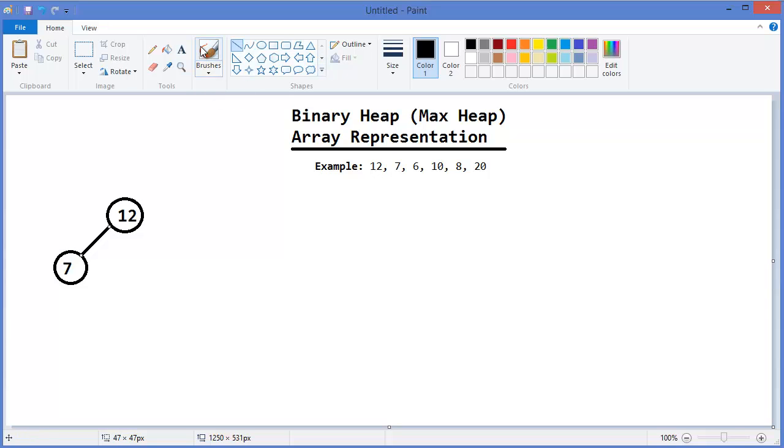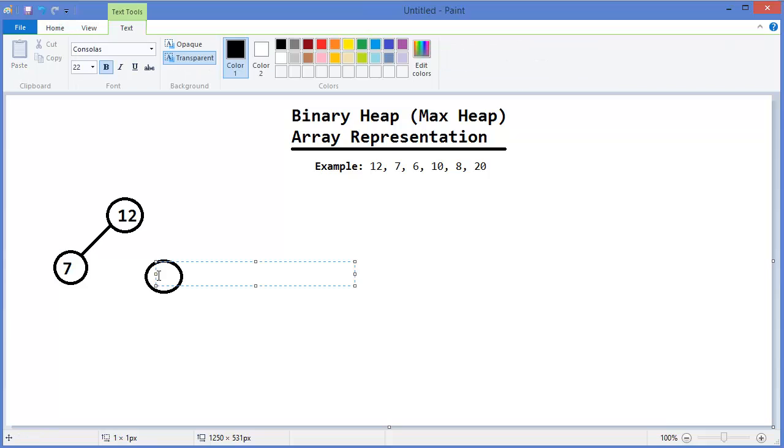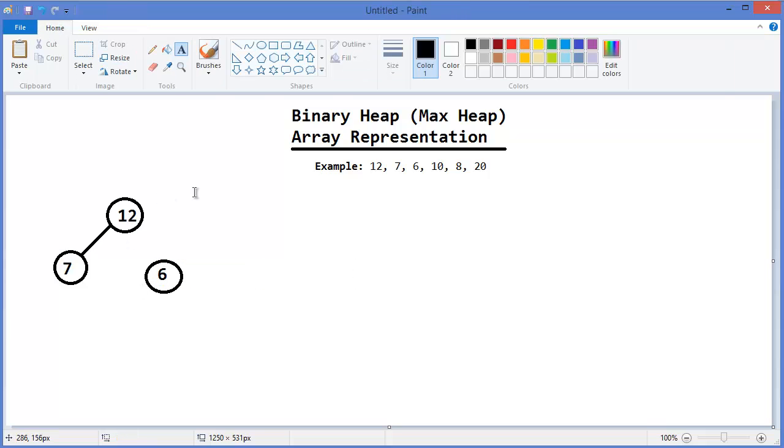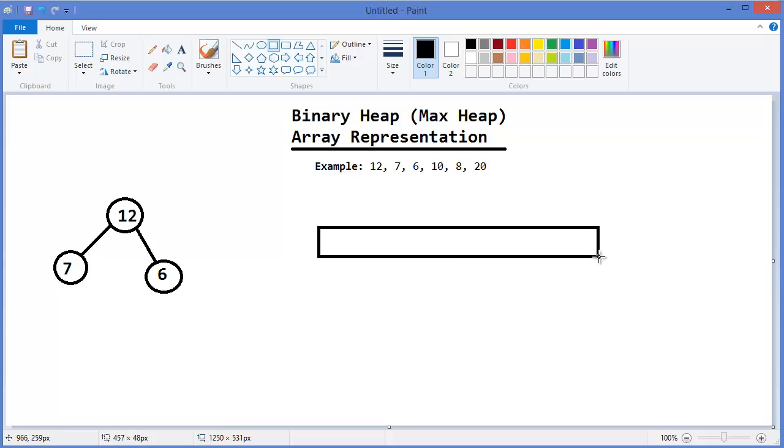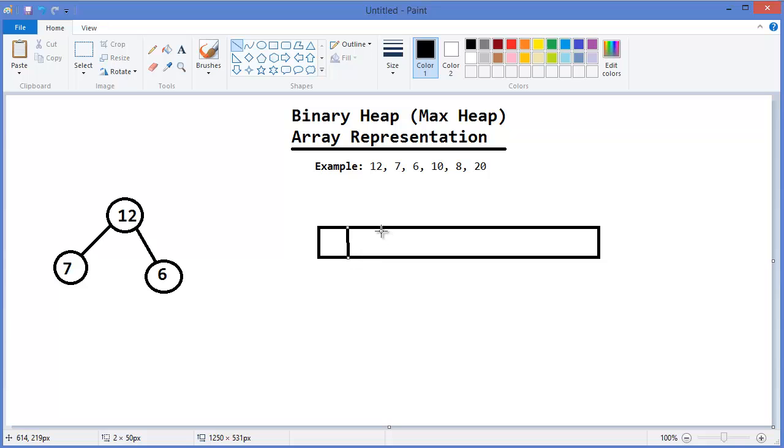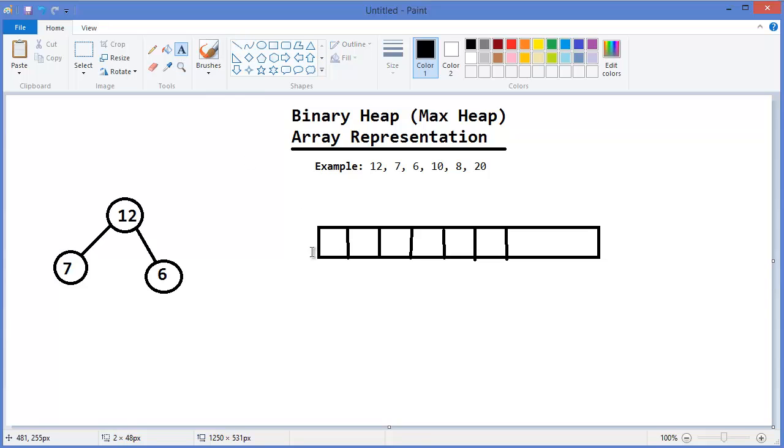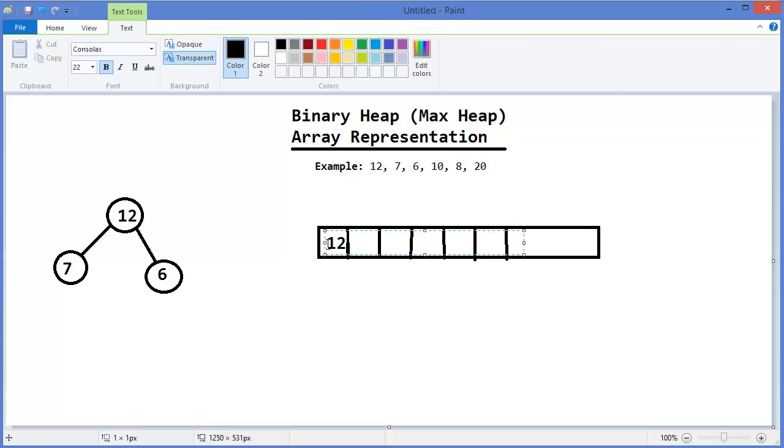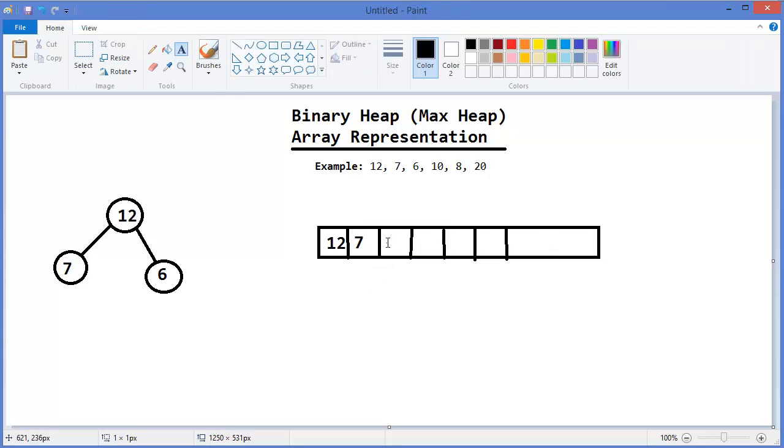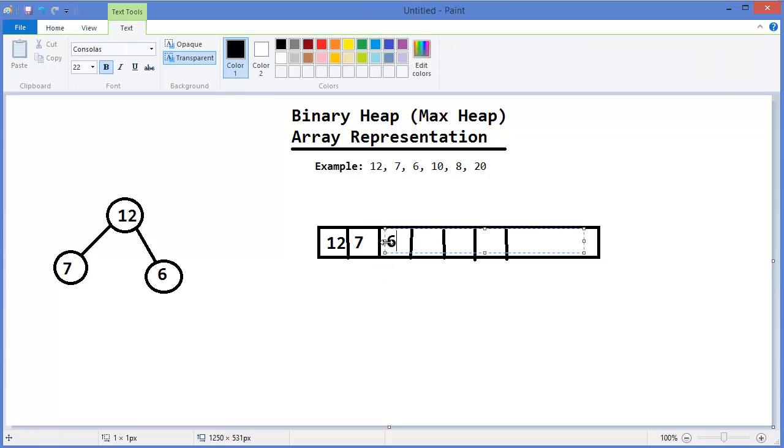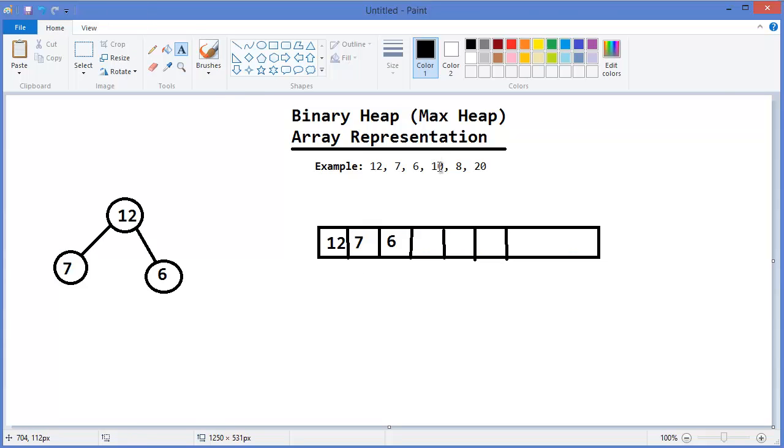Then 6. At the same time, we can use our array so it will be better to understand. So let's say this is our array. Okay, so first value is 12, then 7, then 6. Okay.